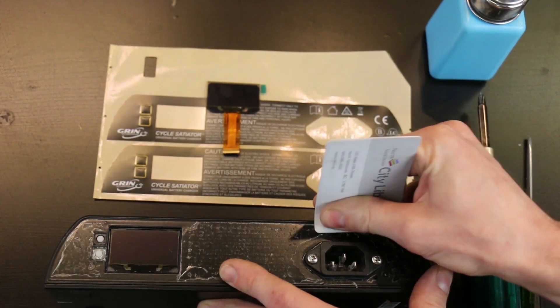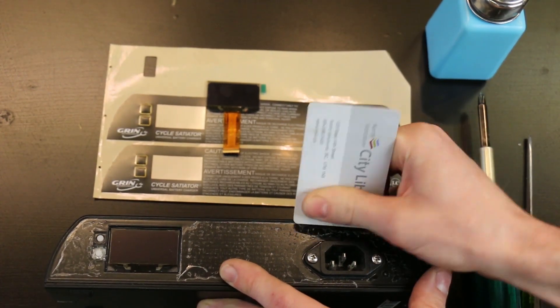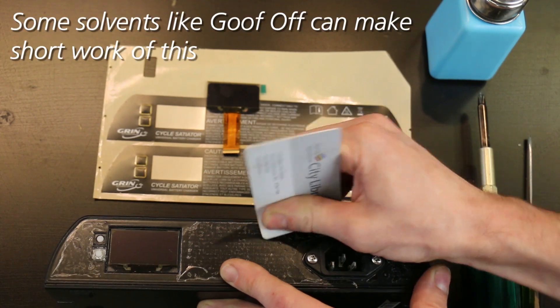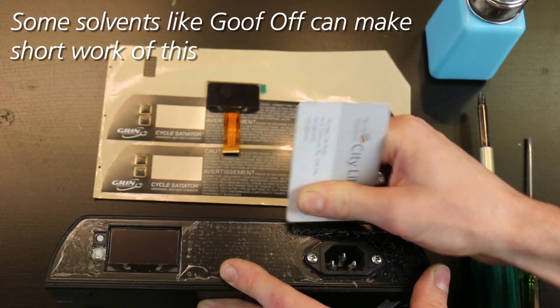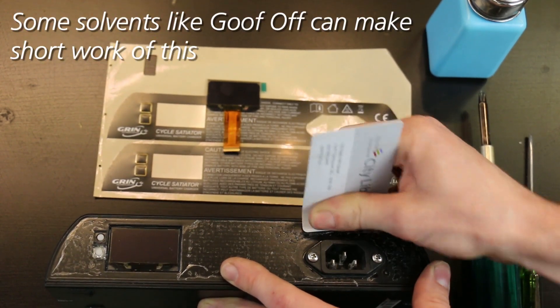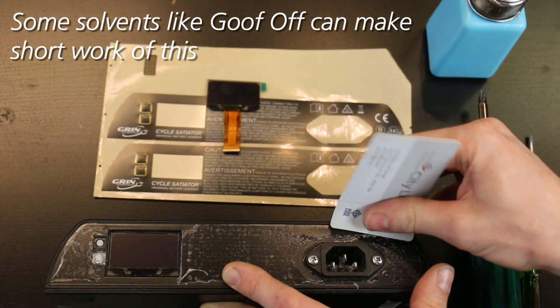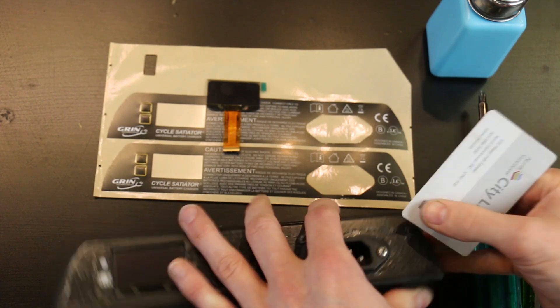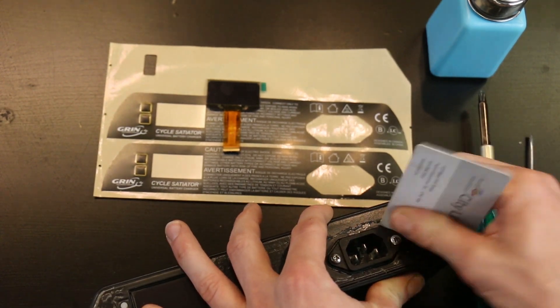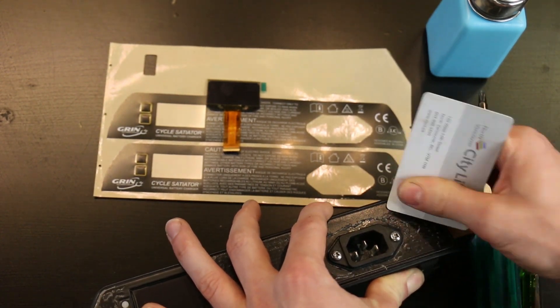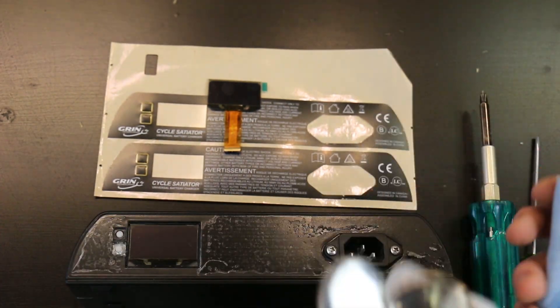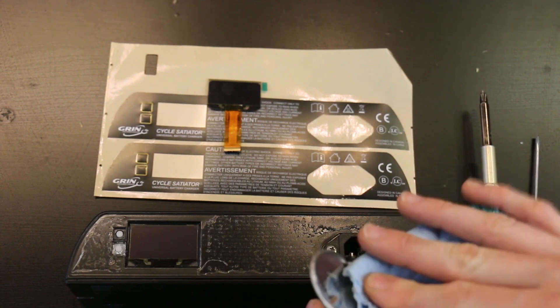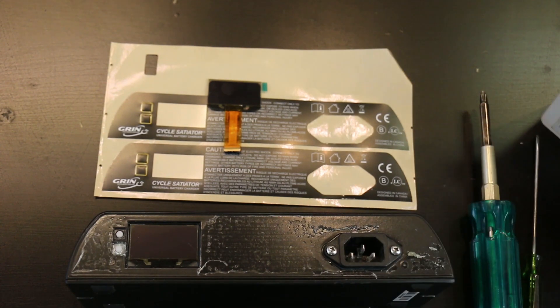You'll see there's all this adhesive left over, and that's where this card comes in. You're going to want to scrape that off before you put on the new label. It can also help to use some isopropyl alcohol in this container and this cloth to help loosen up that adhesive.